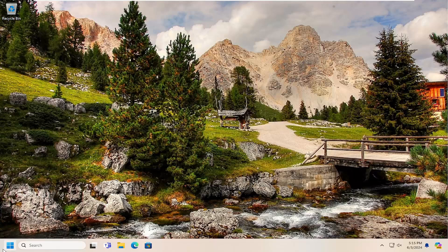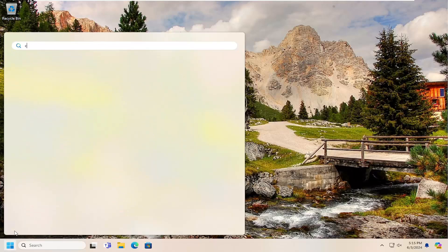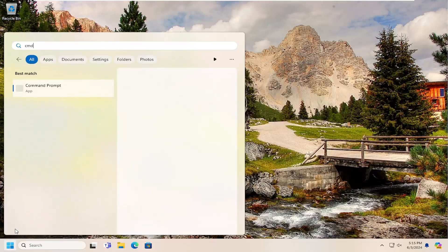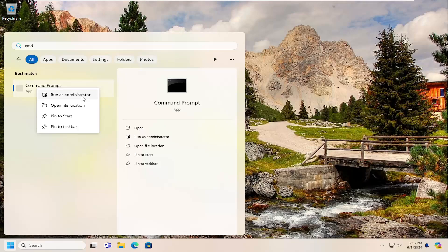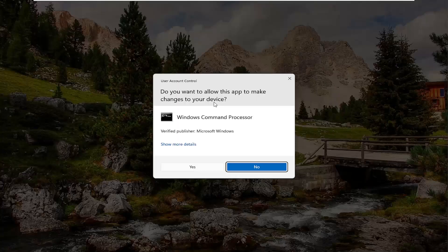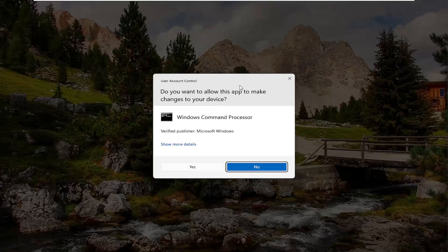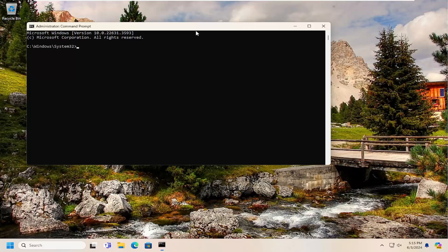So open up the search menu, type in CMD, best match should come back with command prompt. Go ahead and right-click on that and select run as administrator. If you receive a user account control prompt, select yes.